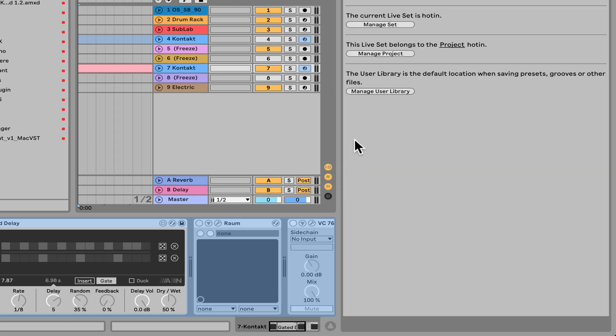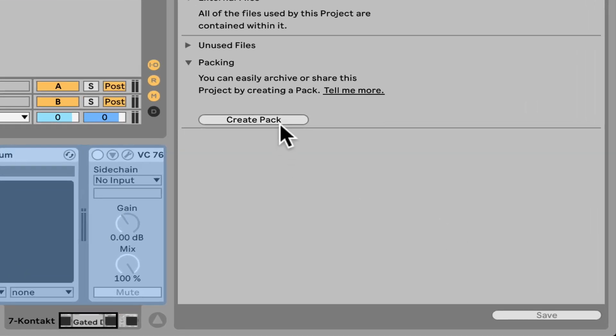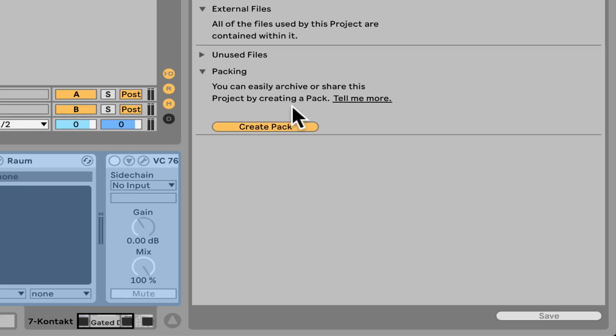Okay, great. Let's go back to Manage Project. And right now I can create a pack right here. If you don't see this section, just unfold it. And create pack.